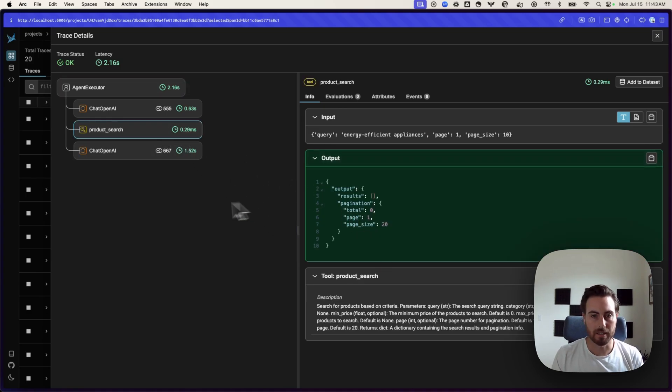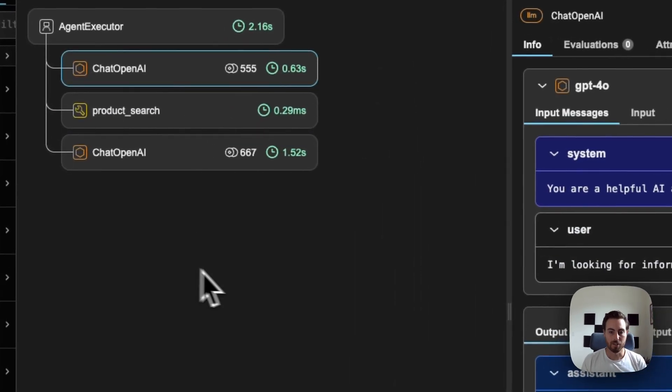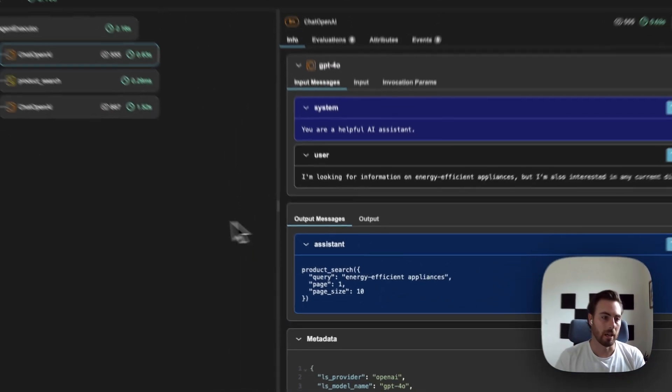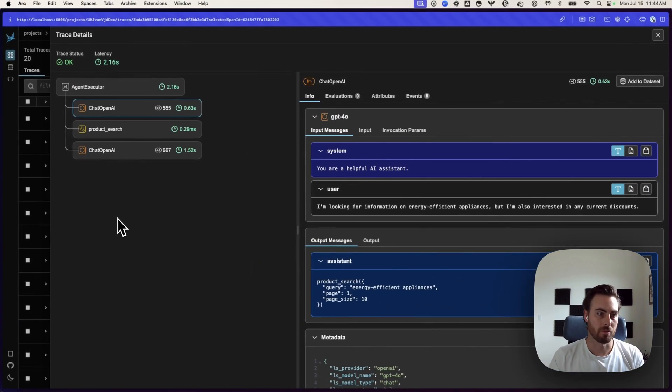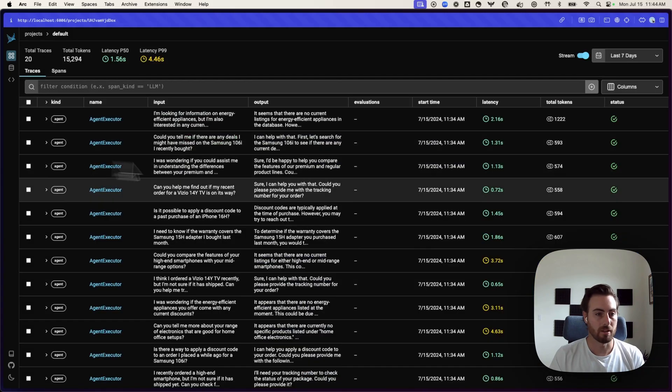In this case, it's using a product search function, has a few others that it can call from. And so, we're going to actually go through and evaluate whether or not this is the correct decision to make by our agent.